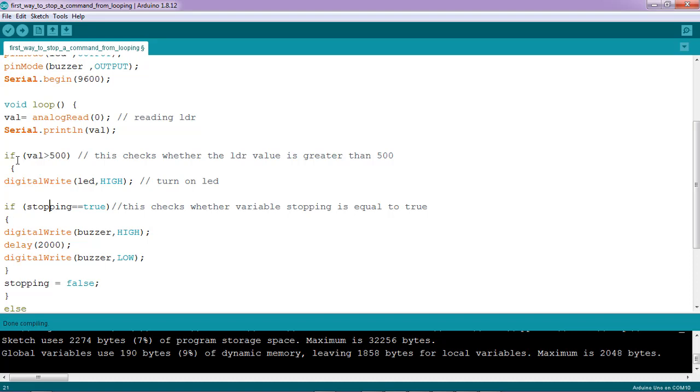But before turning on the buzzer, I've used another if statement to check for my stopping variable whether it's true or not. So before the buzzer is turned on, the statement has to be true.